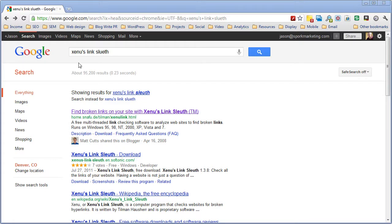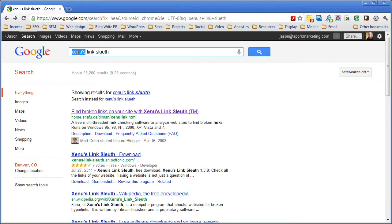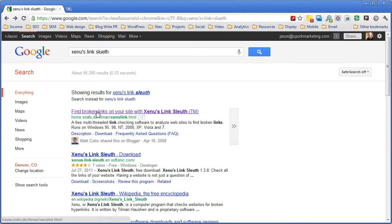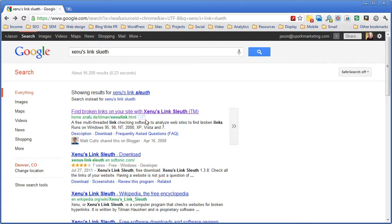What you want to do is search for Xenu, which is X-E-N-U, Xenu's Link Sleuth, and download it from the snafu.de site — that's the author's site. There are some copies of Xenu's Link Sleuth out there that have malware in them, so make sure you get it from the originator's site, which is snafu.de.